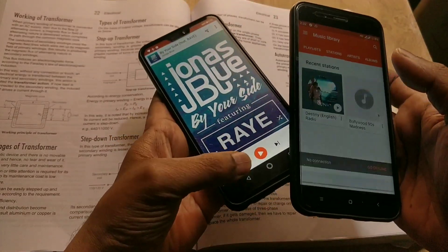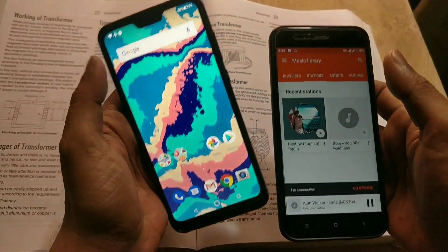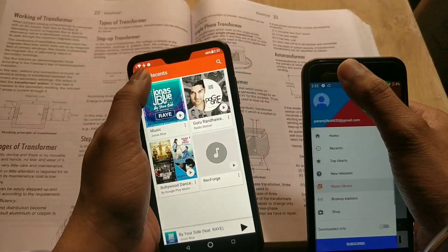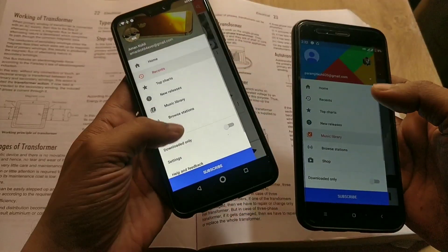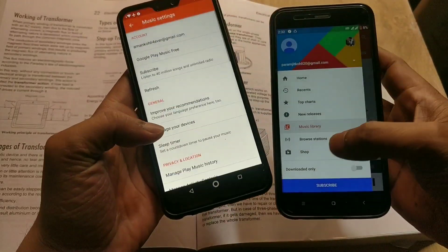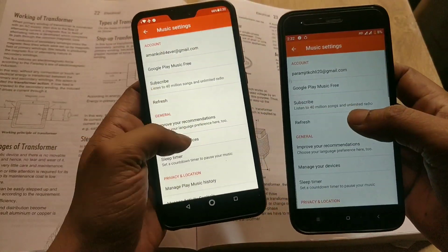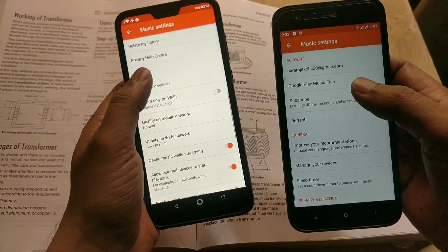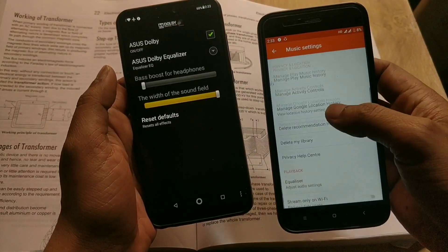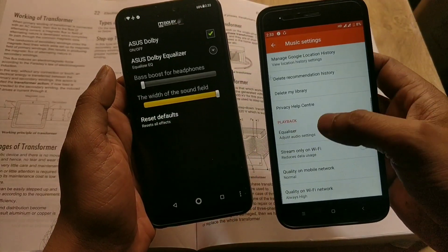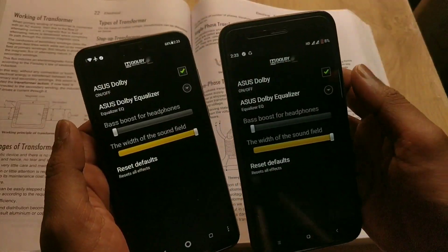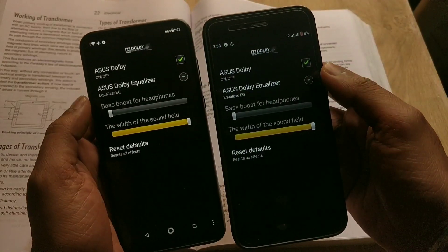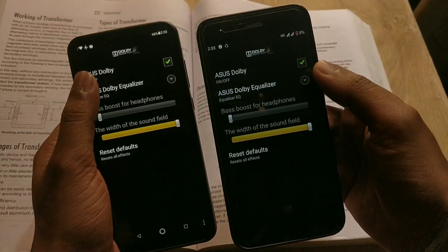First, you need to open your default music player — in my case I am using the Google Play Music app. Now tap on the three-dot menu on the top left side and scroll down to Settings. Click on it and you will see an equalizer option. You can see I am using the Dolby equalizer.